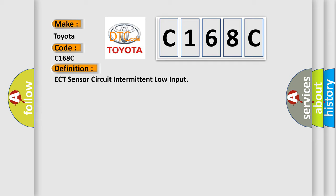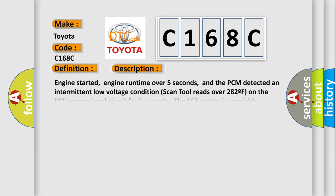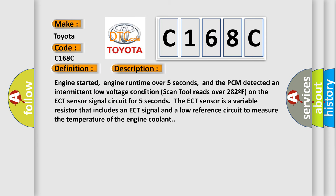And now this is a short description of this DTC code. Engine started, engine run time over five seconds, and the PCM detected an intermittent low voltage condition. Scan tool reads over 282F on the ECT sensor signal circuit for five seconds.